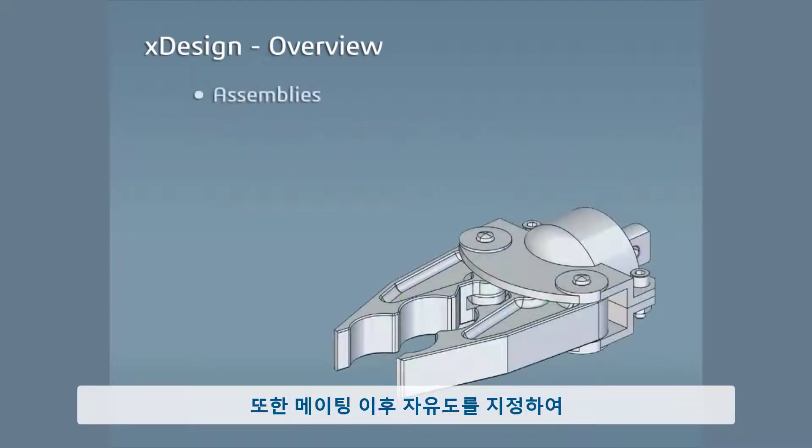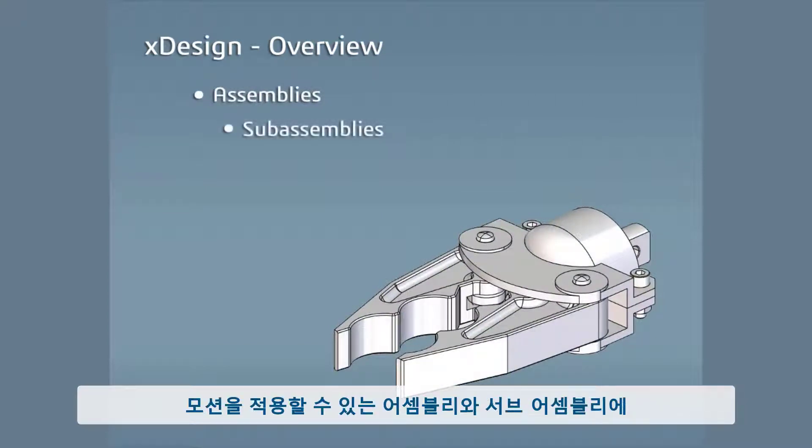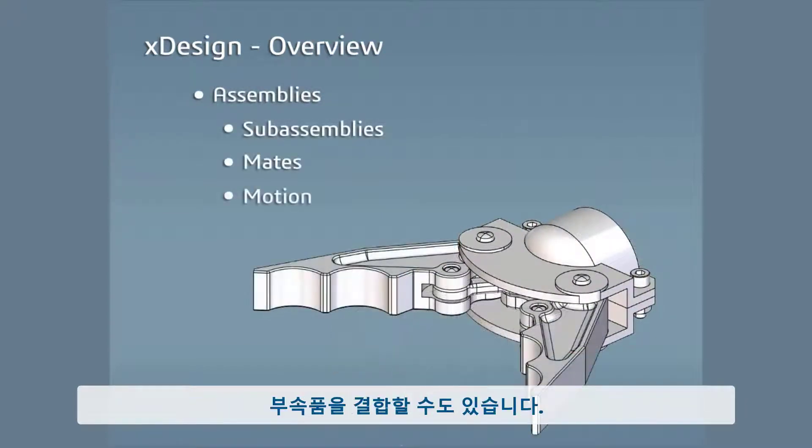And you can combine components into assemblies and sub-assemblies that can be mated and given motion by specifying degrees of freedom.